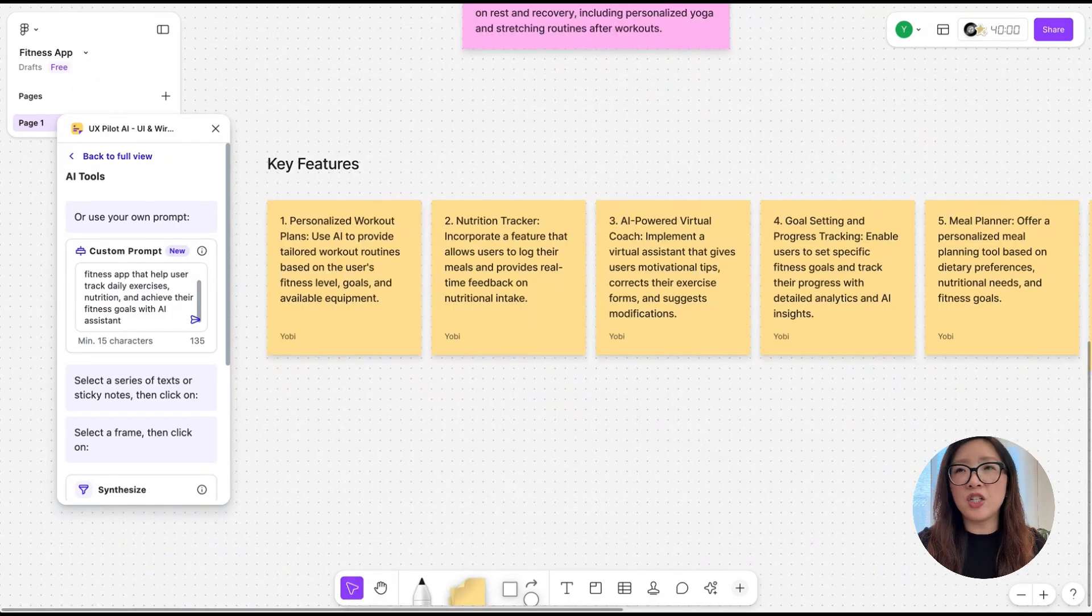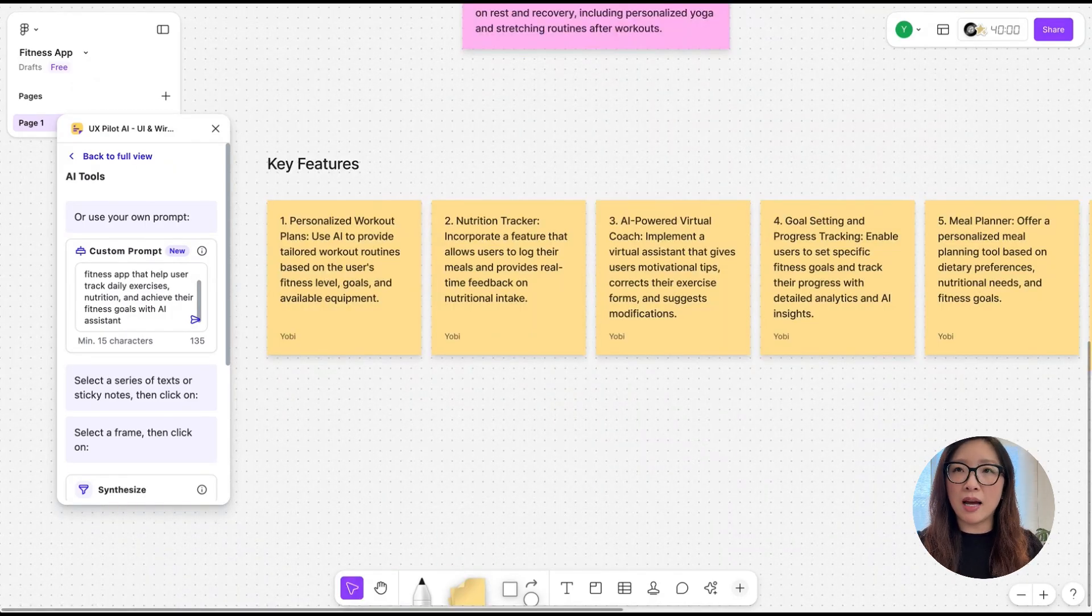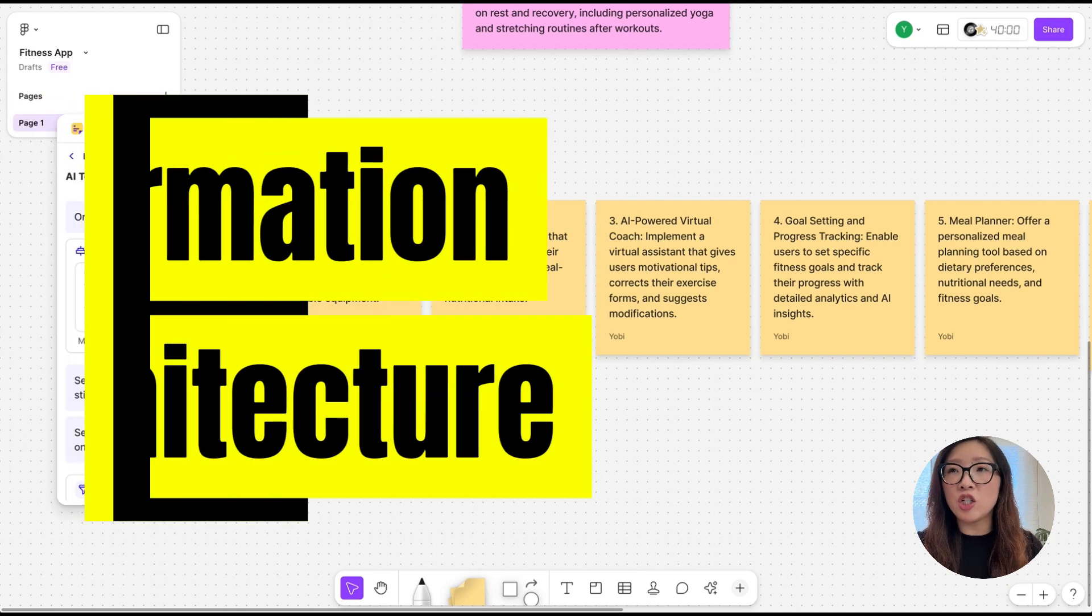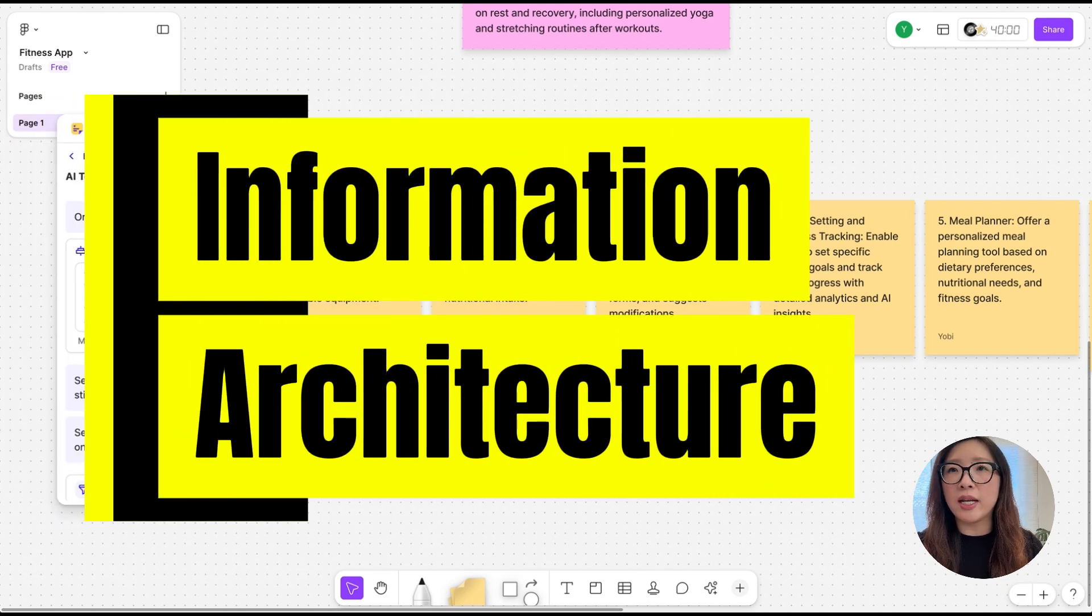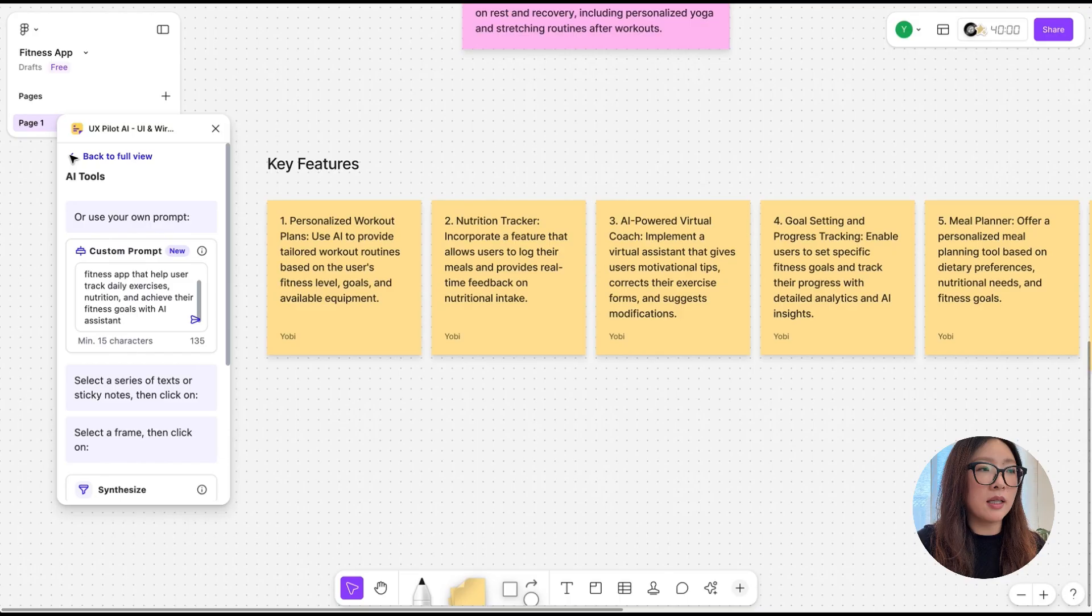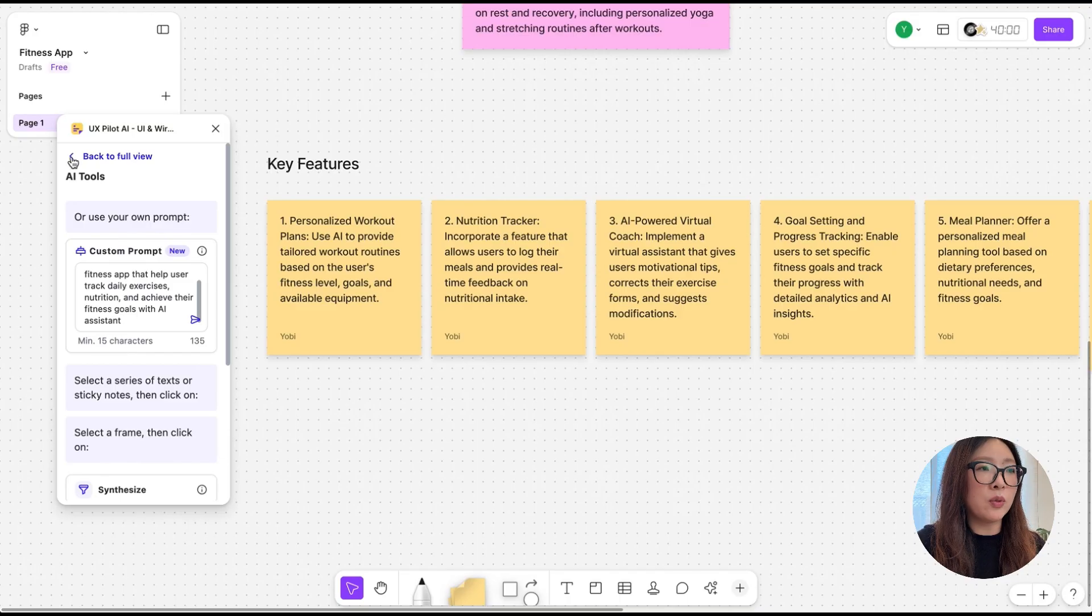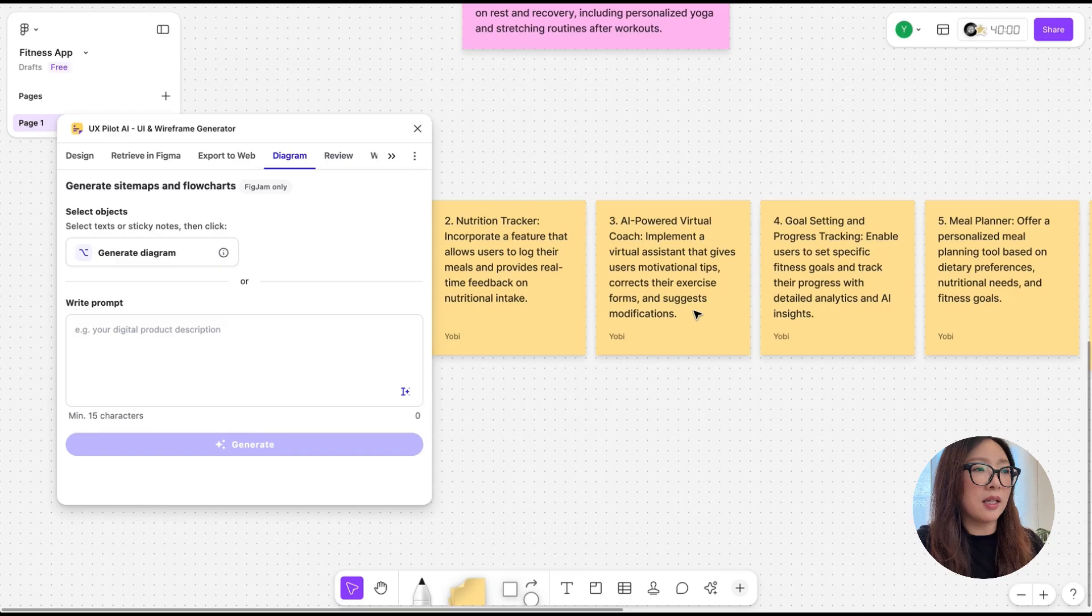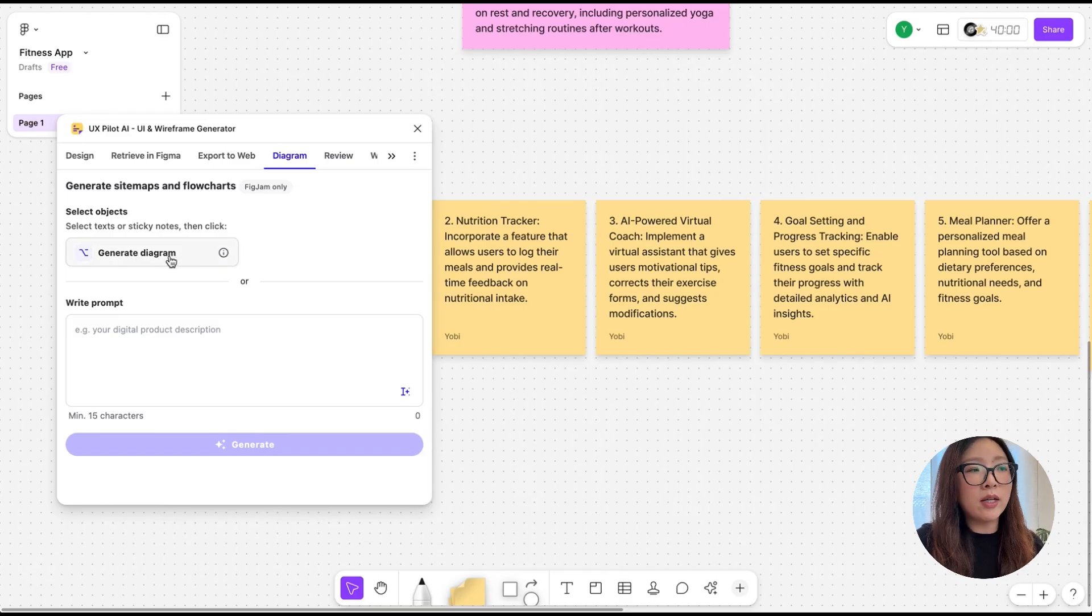I've got some feature ideas going on, but to build the app I would like to lay out the information architecture so that I can see how those features and screens fit together. We can click back to full view and select Diagram. You can select the tags or sticky notes, then click on Generate Diagram, or write your own prompt.